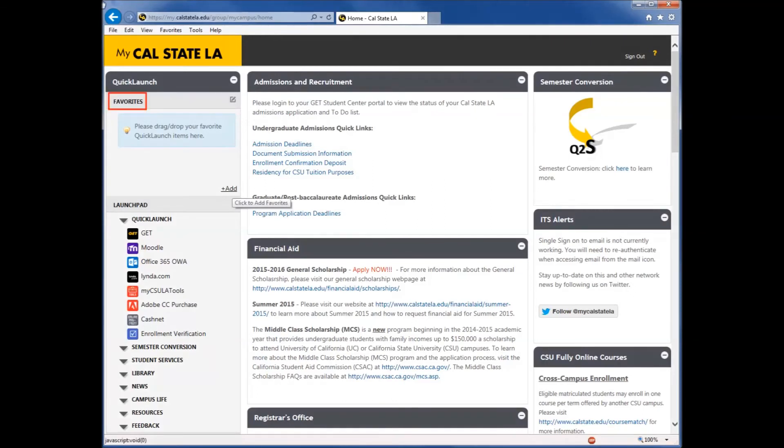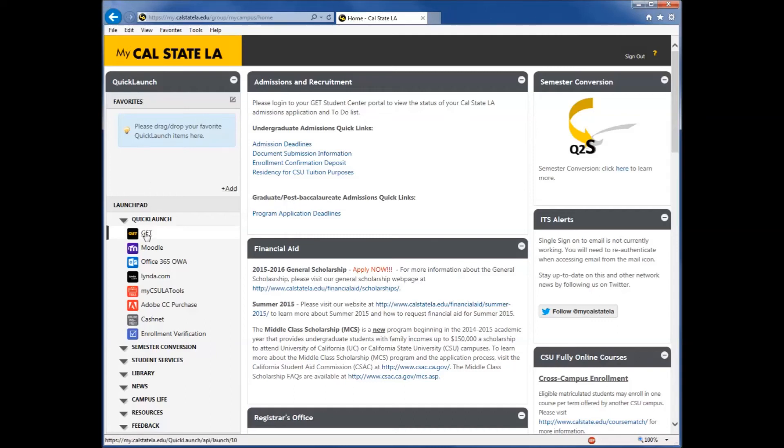Next is the Favorites section. Any of the items in the Launchpad can be added to the Favorites section, making them easily accessible every time you log in. You can add the items from Launchpad by dragging and dropping them into Favorites.